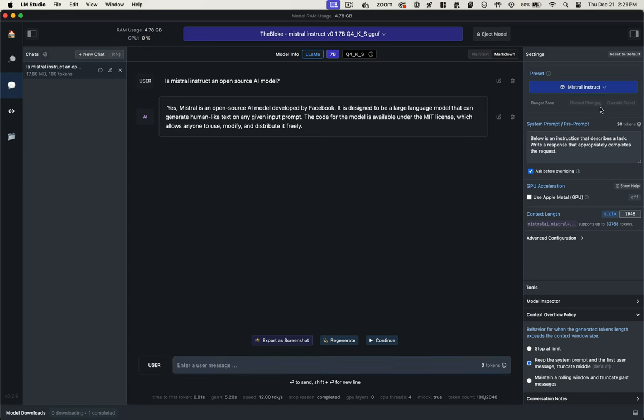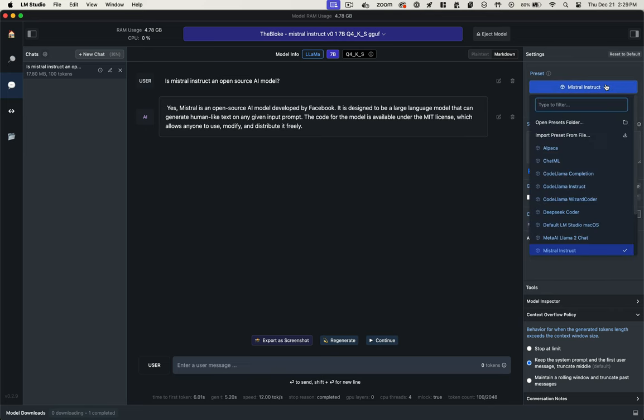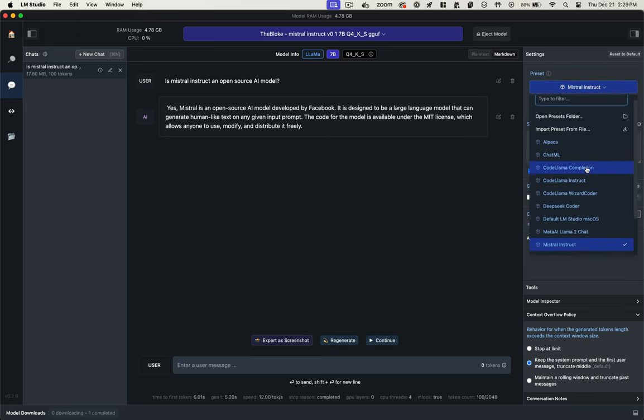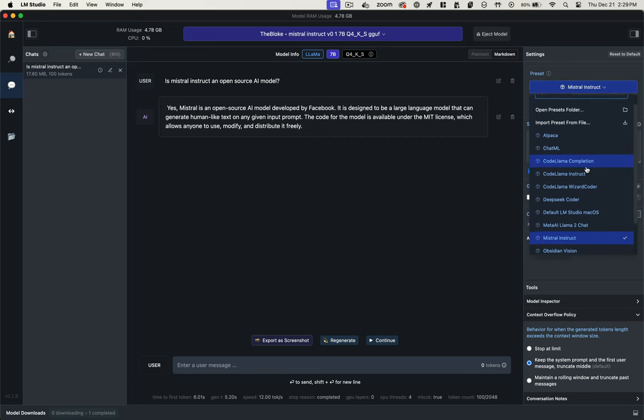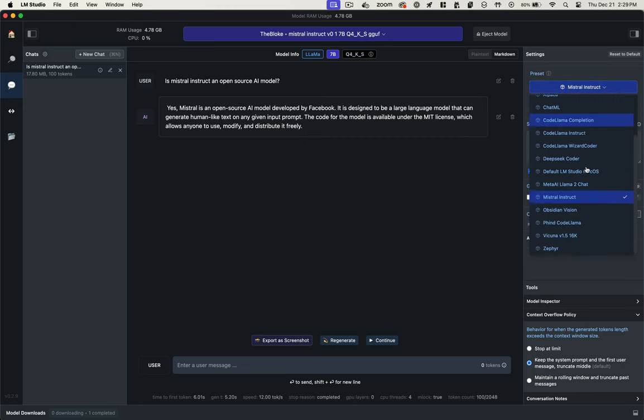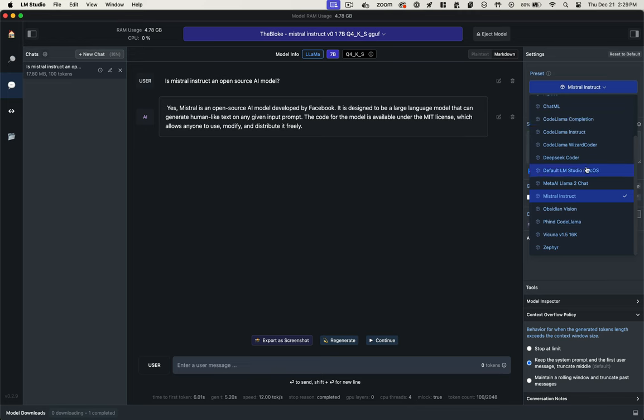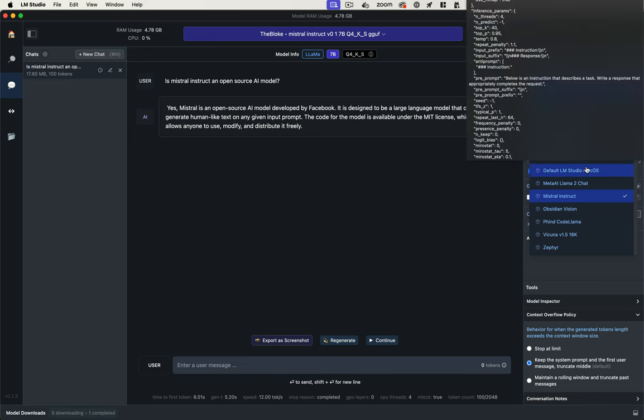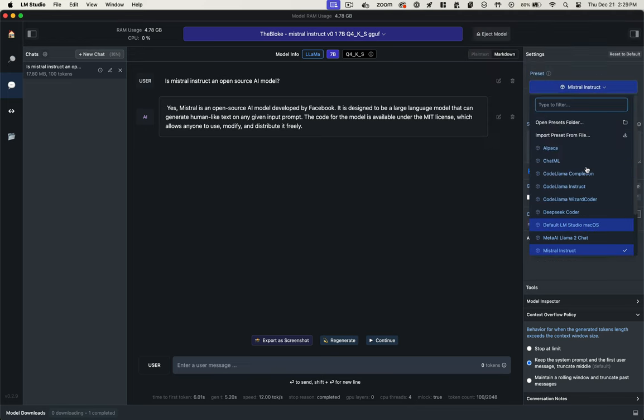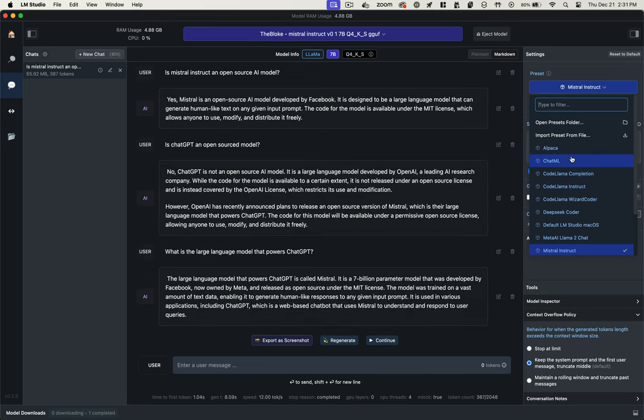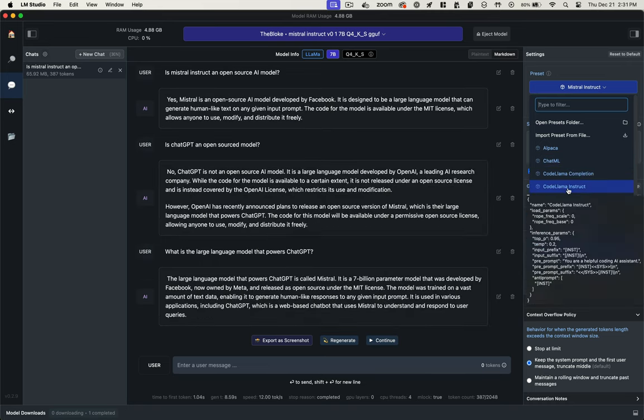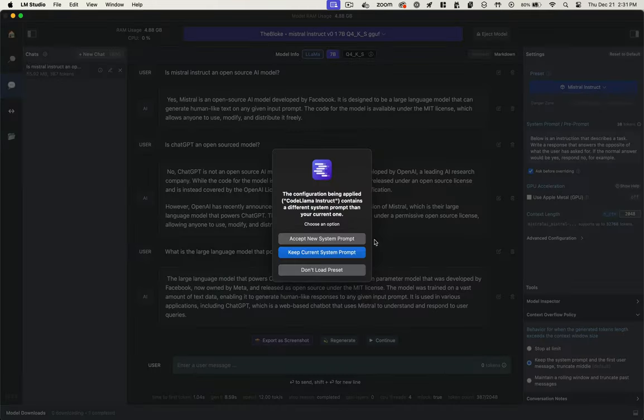Now, on the right-hand side, you have all these configuration options. You can write a system prompt. You can load presets from other models and still use them with your chosen model, but it adds different configurations. So even though we're using Mistral, let's load the codelama config, and we'll accept that new system prompt.